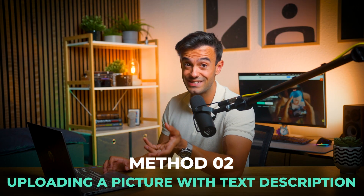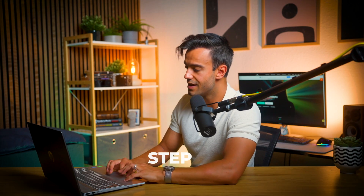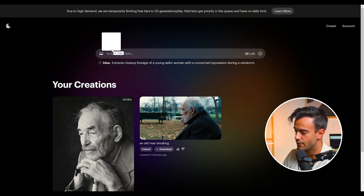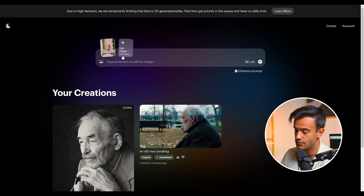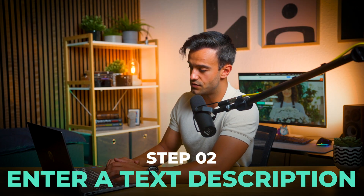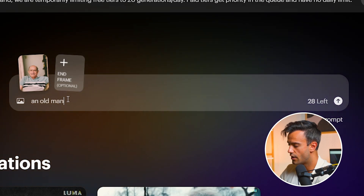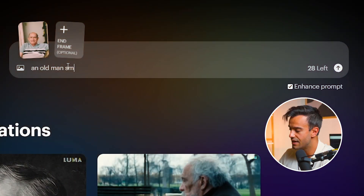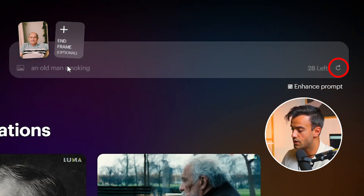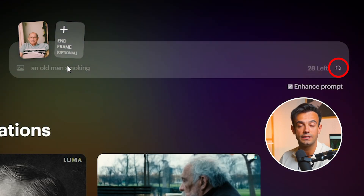Method 2: Uploading a picture with text description. This method allows you to upload a picture and add a text description to generate your video — ideal if you want to animate a specific image. First, select and upload the photo you want to transform. Step 2: enter a descriptive prompt such as 'an old man smoking.' This helps the AI understand the subject and how to animate it. Step 3: Click Generate and Luma AI will use the uploaded photo and text description to create a dynamic, visually engaging animation.